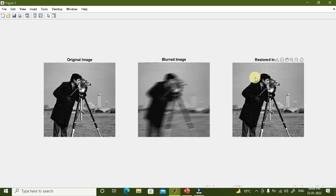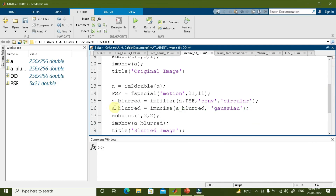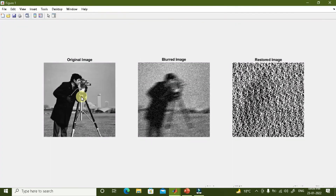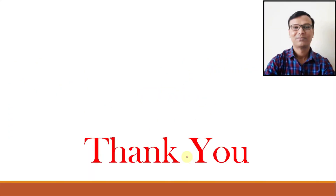Now let us see what happens if we also add noise to the blurred image. I add Gaussian noise using the imnoise function and then perform the same deconvolution. Running the output: the original image now has both blur and noise added. When we try to restore using deconvolution, the restored image has a lot of noise and we cannot recover any good part of the original image. This is the fundamental problem with inverse filtering, which can be solved using the Wiener filter — the topic of our next video class.